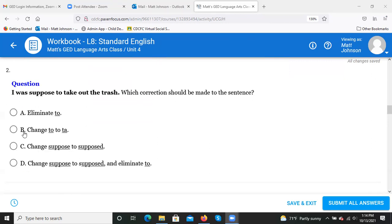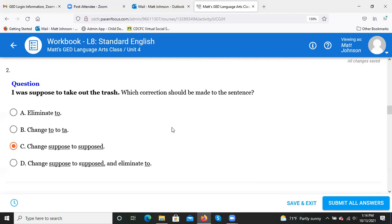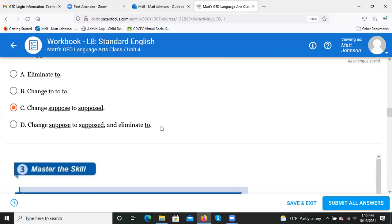Quiz question: 'I was suppose to take out the trash — which correction should be made?' Options: a) eliminate 'to,' b) change 'to' to 'ta,' c) change 'suppose' to 'supposed,' d) change 'suppose' to 'supposed' and eliminate 'to.' The answer is c) change 'suppose' to 'supposed.' That soft D at the end of 'supposed' is very hard to hear but must be included in writing.